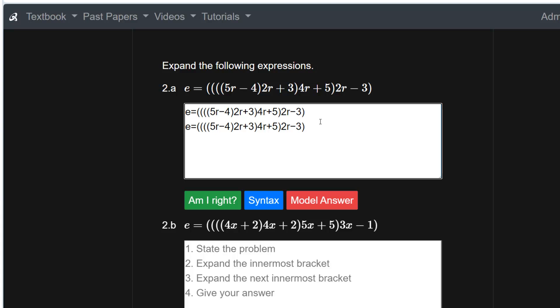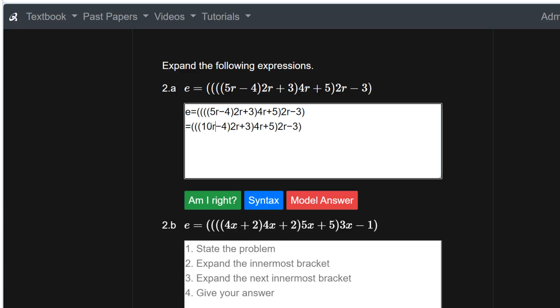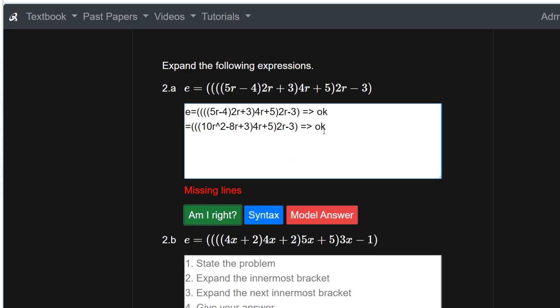I'm going to take away the innermost bracket by multiplying 5r minus 4 by 2r: 5r times 2r gives 10r squared, and minus 4 times 2 gives minus 8r. That's the first bracket expanded, so we've got 10r squared minus 8r plus 3. We can check that now — the line is okay.